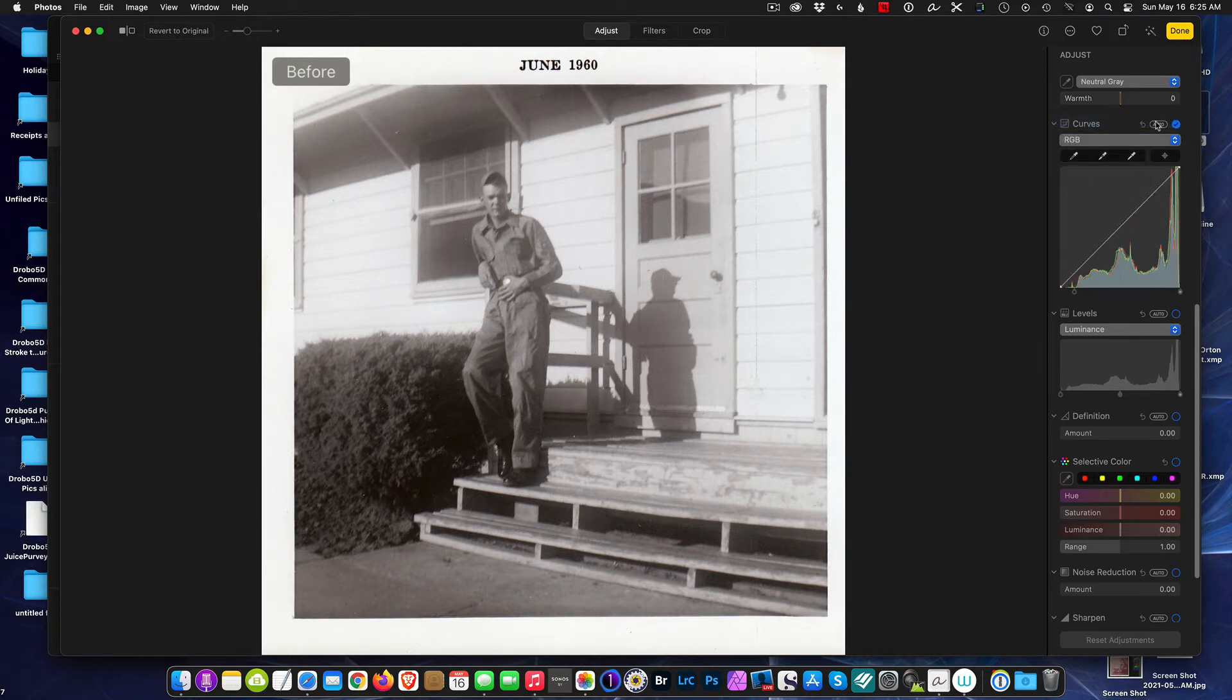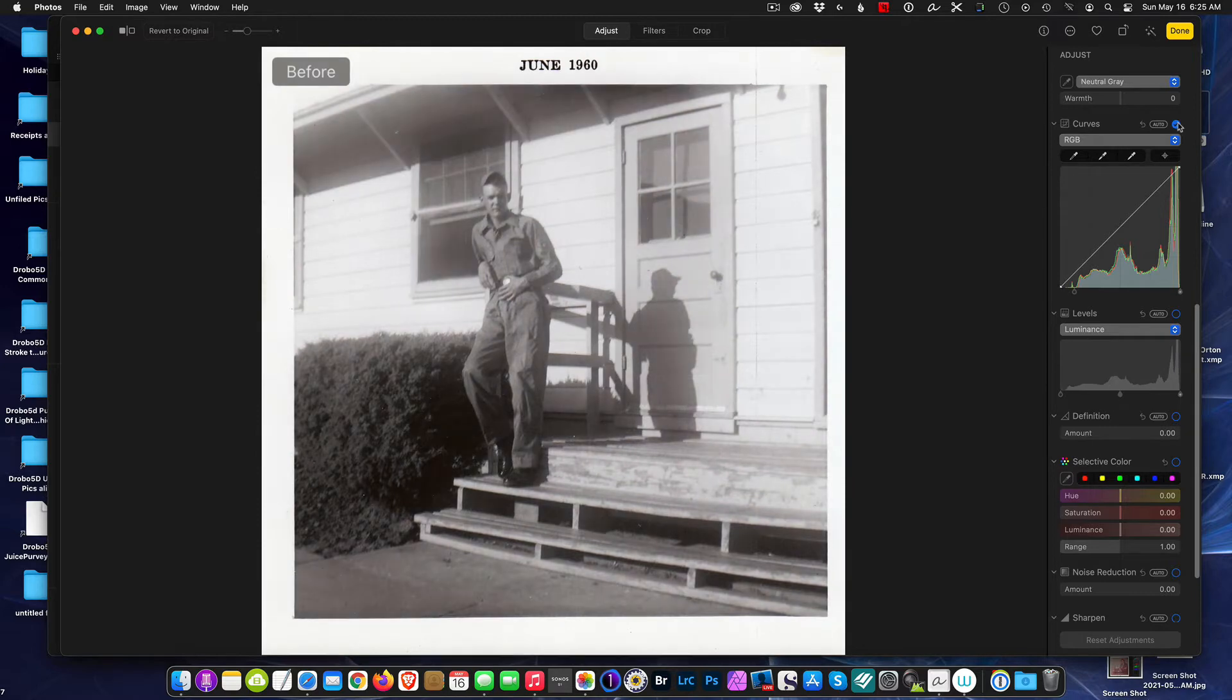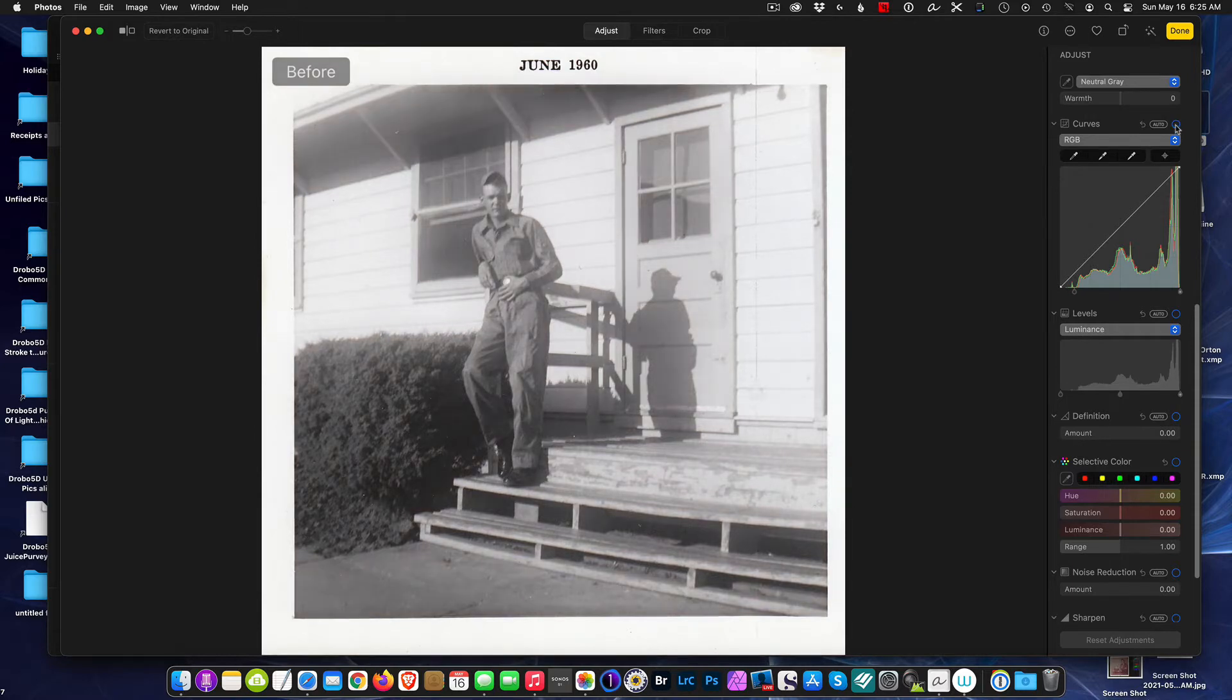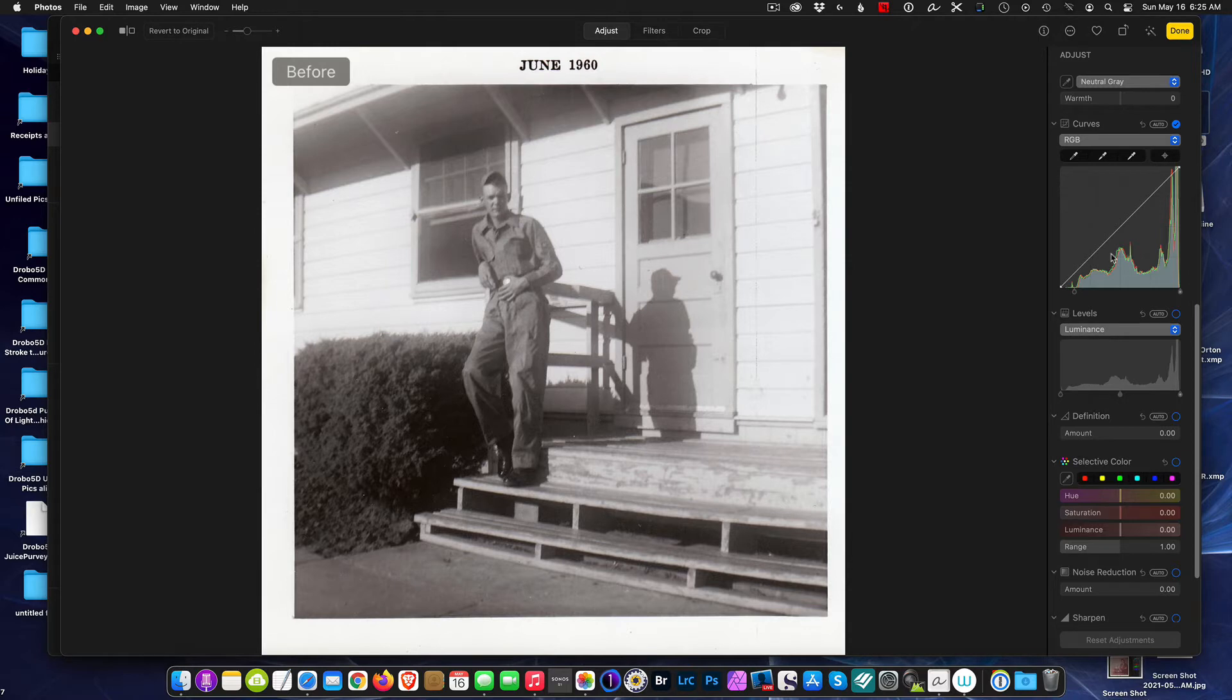Okay, let's do a little before and after. We did bring back some of the detail. I'm not quite satisfied at this point.